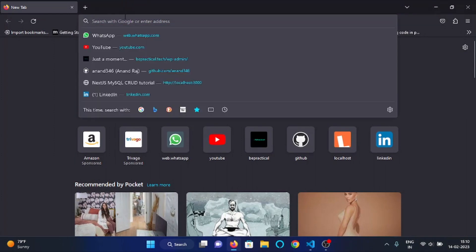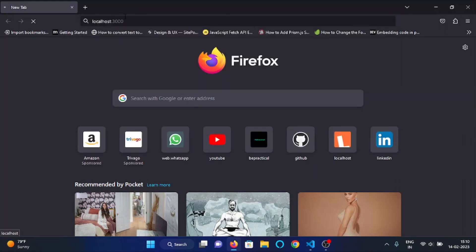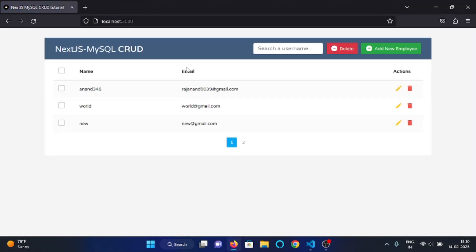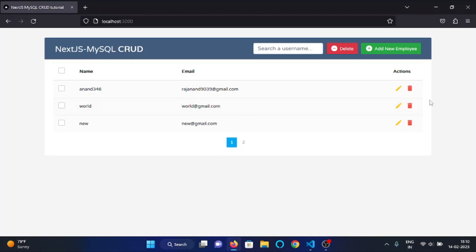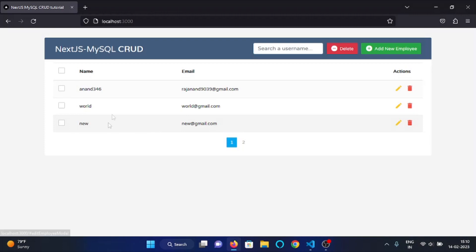The server is up on localhost 3000. In the browser I'll visit localhost 3000 — here you can see our data. Now, if we want to edit the data of this employee, we click the edit button. The data of that particular employee should be fetched from the database and filled into the input fields. After changing the data we click the save button to save the edited data to the database.